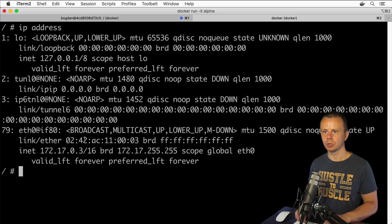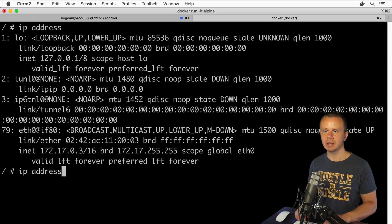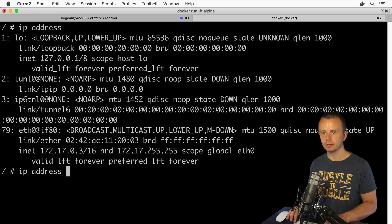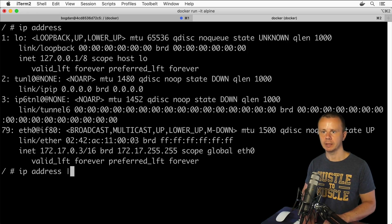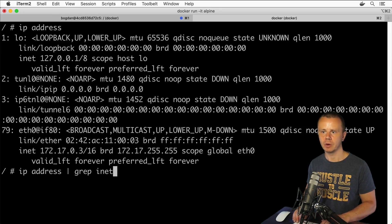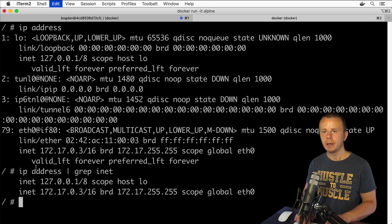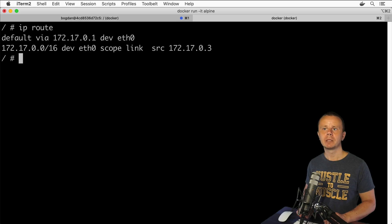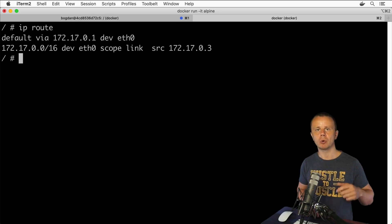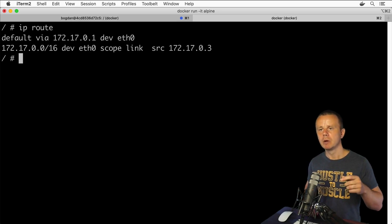You can also use the grep command to filter output. Add a pipe and type grep, then type inet, and you'll get only the IP addresses assigned to the interfaces.